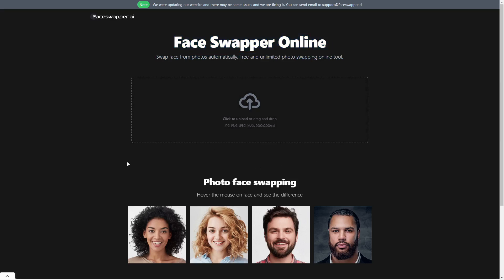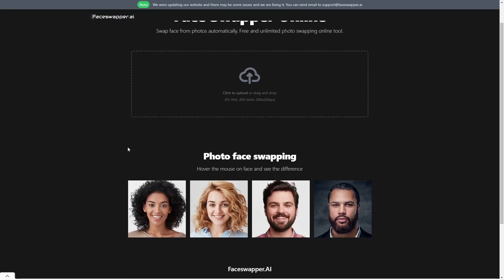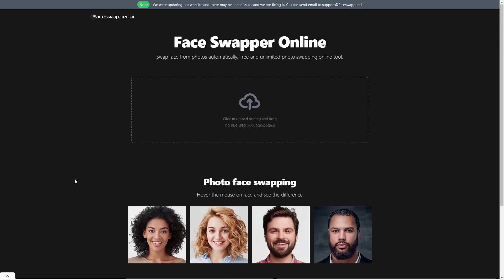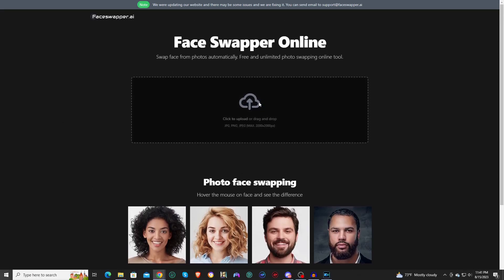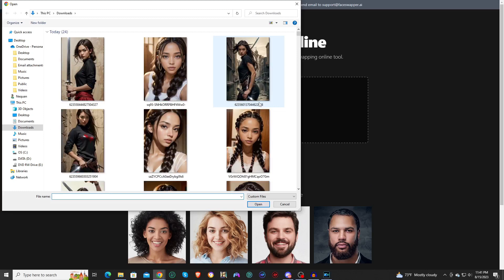Honestly, there are a bunch of them online that you can use, but this is the easiest one that I could find. It's called Face Swapper AI. There's no credits, there's no creating an account. All you do is go to the website and upload your image. So we are going to be using one of my female ninja images.